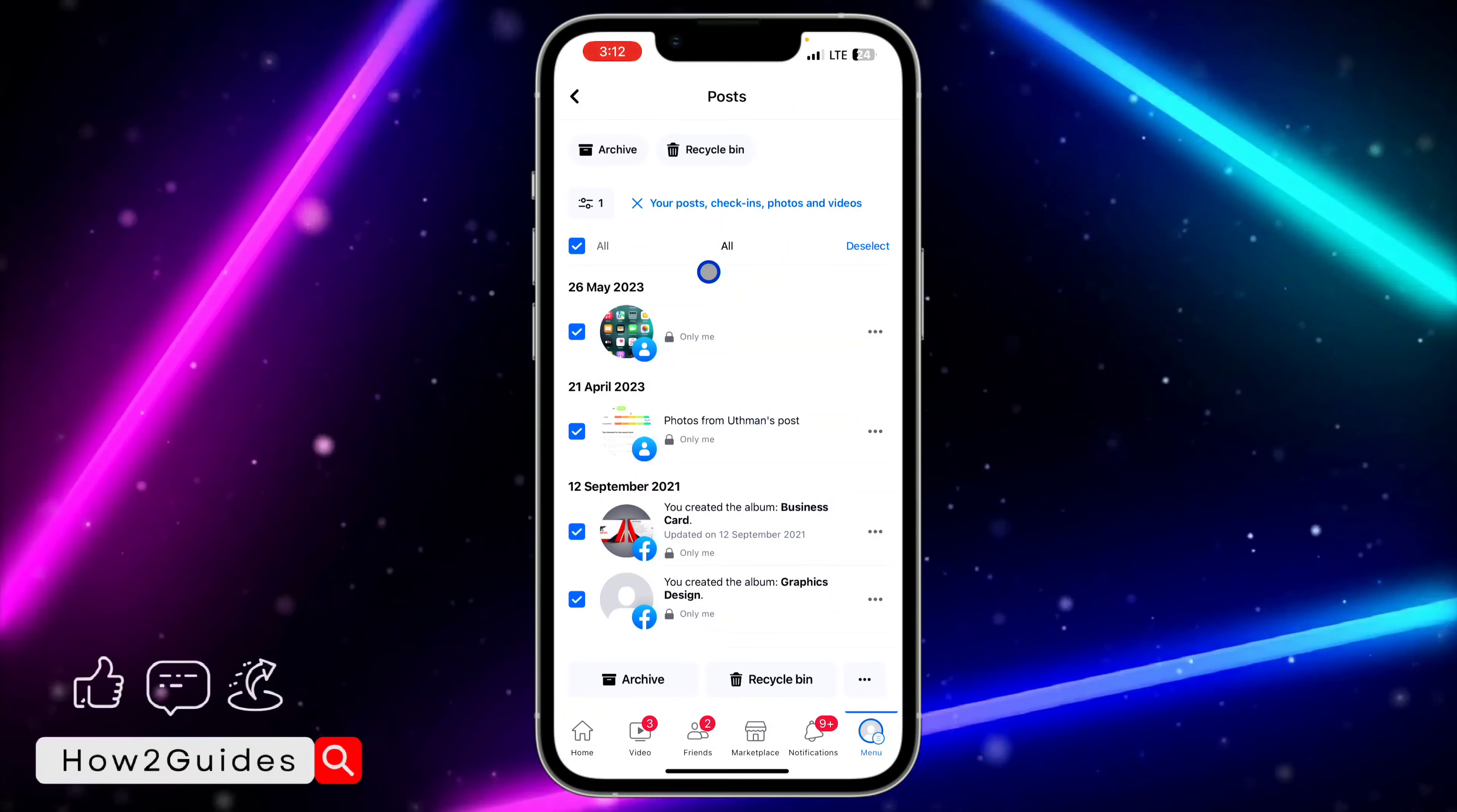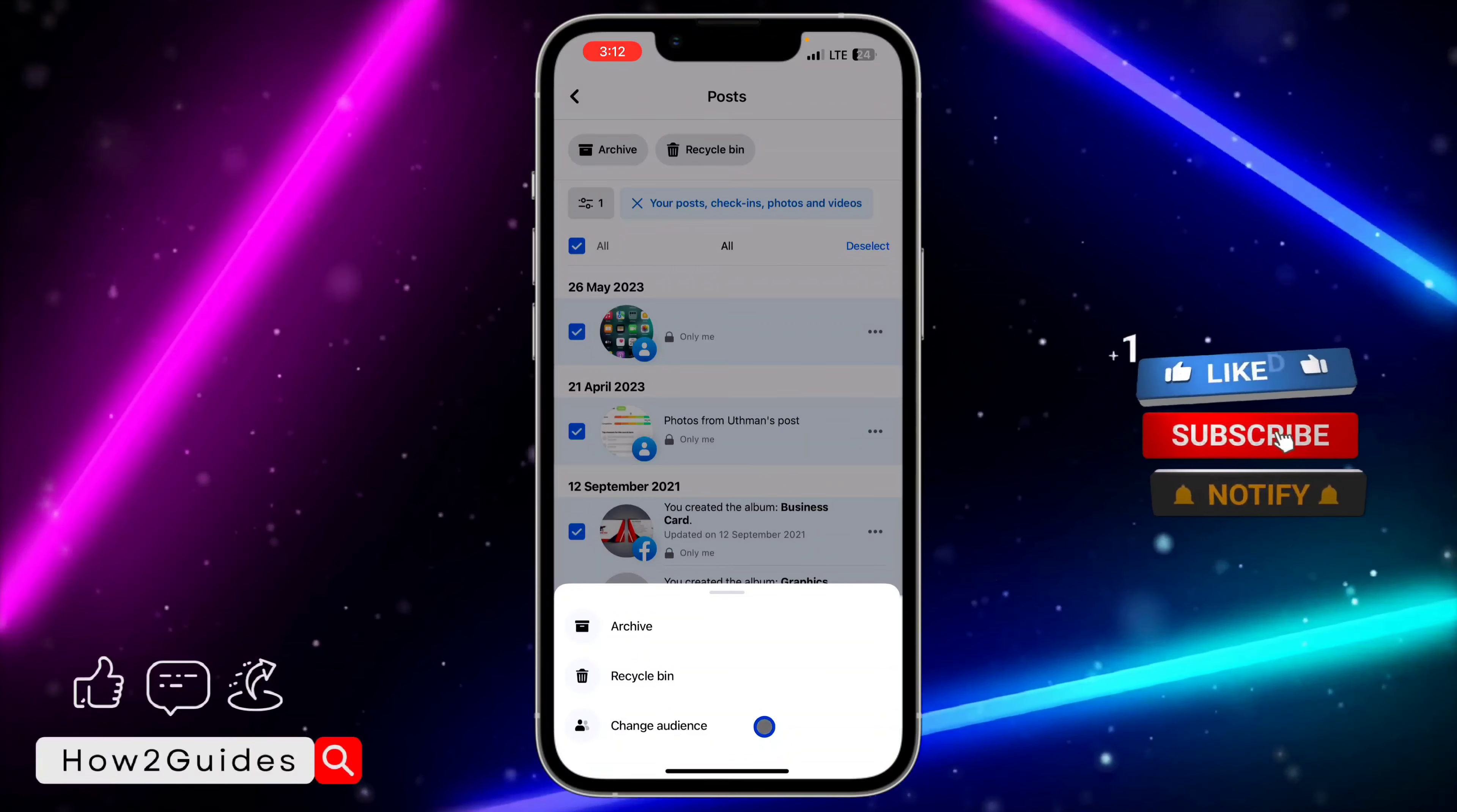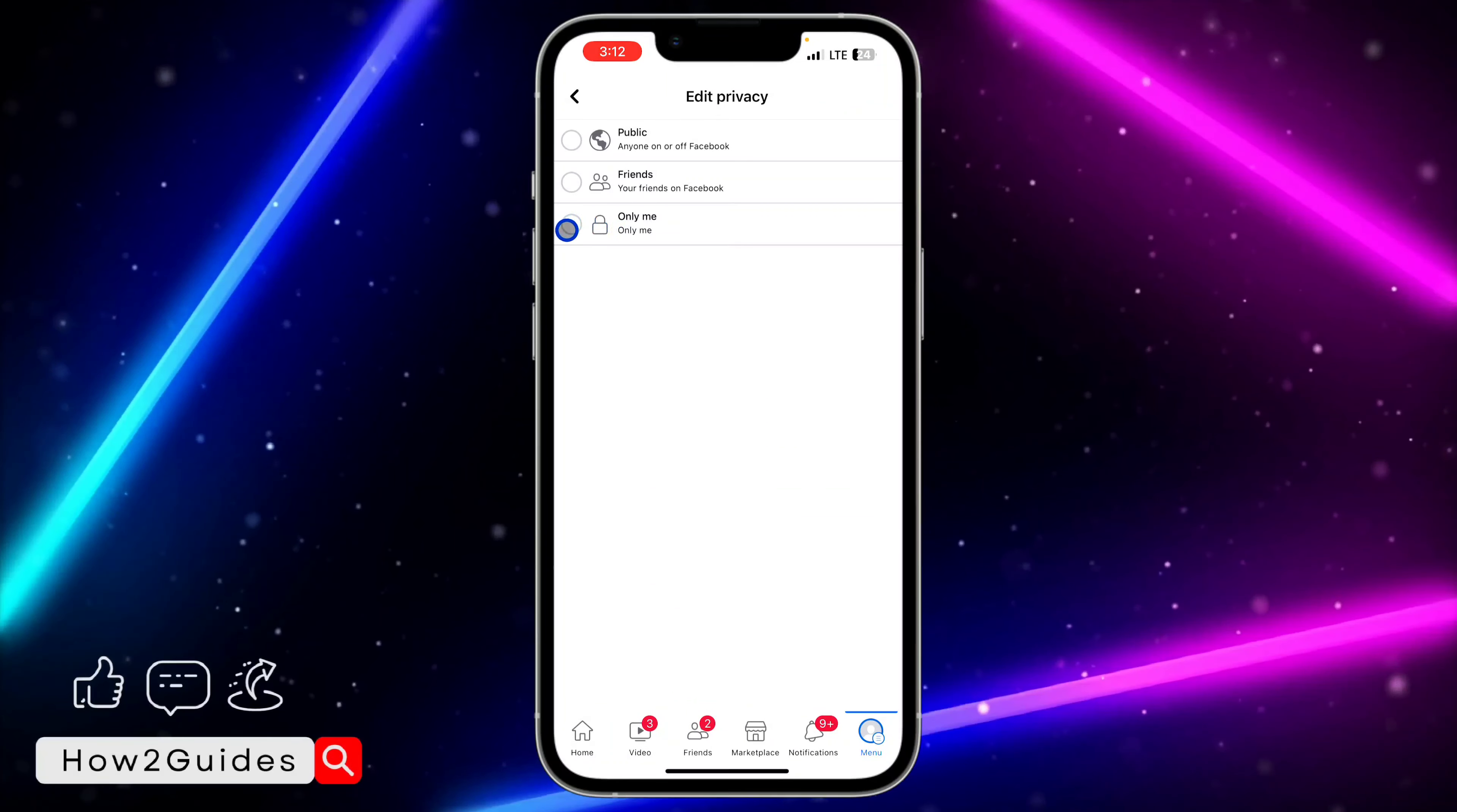Once you click on All, click on these three dots and you need to select Change Audience. Once you click on Change Audience, click on Change Audience again.